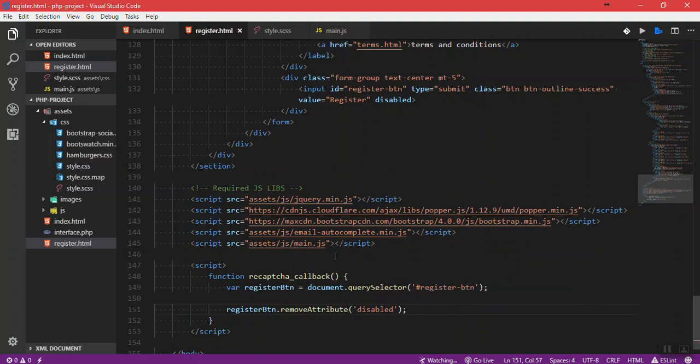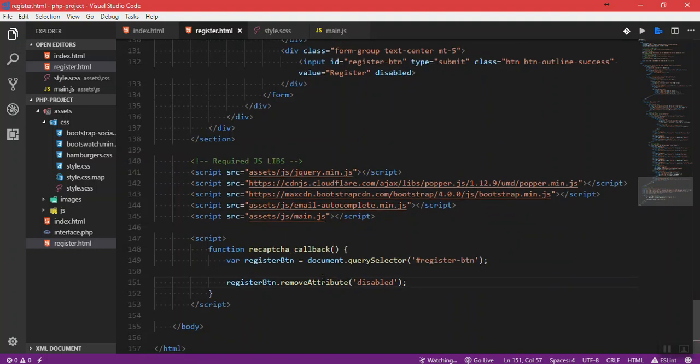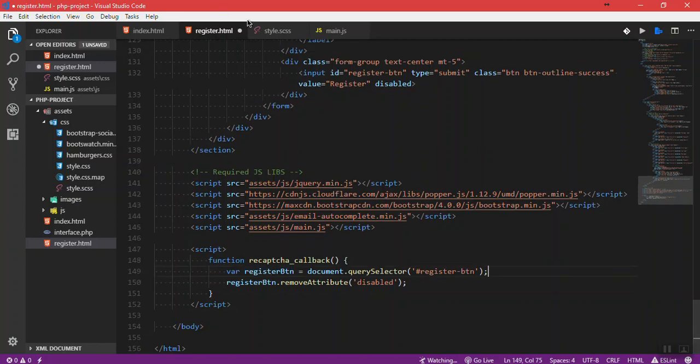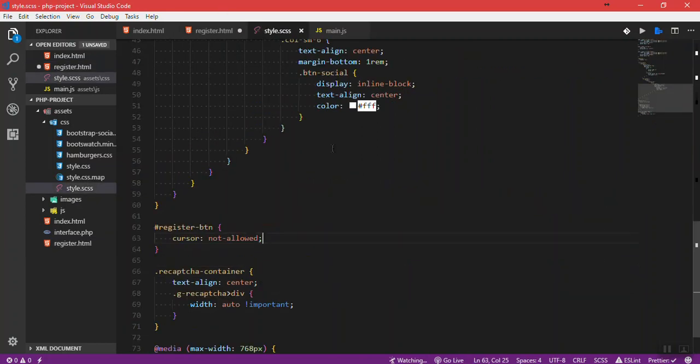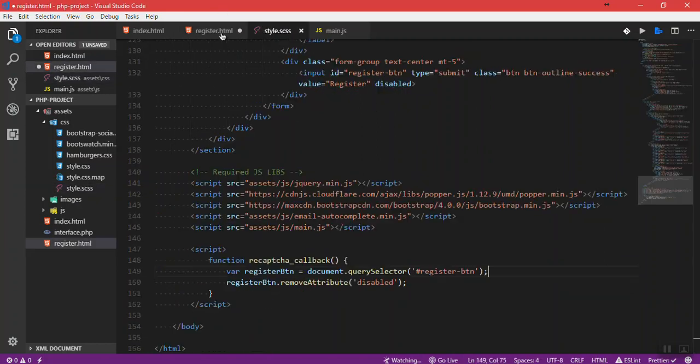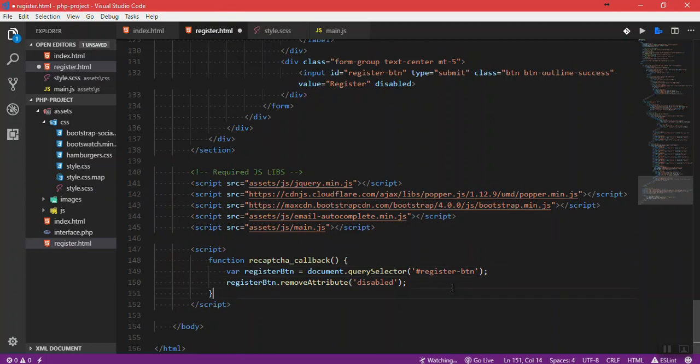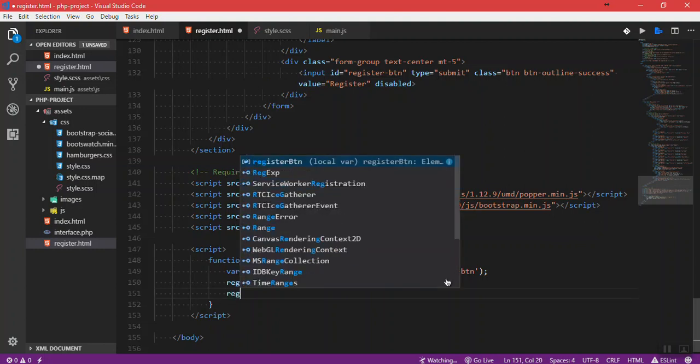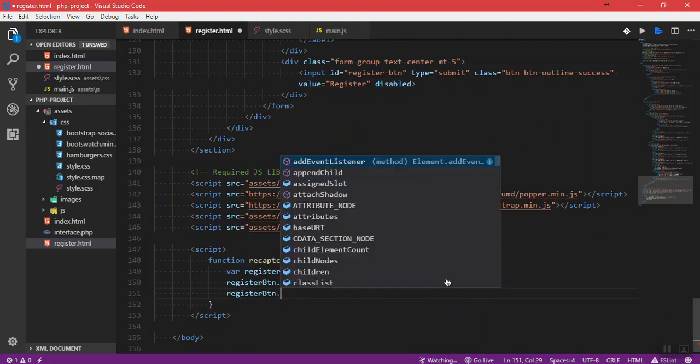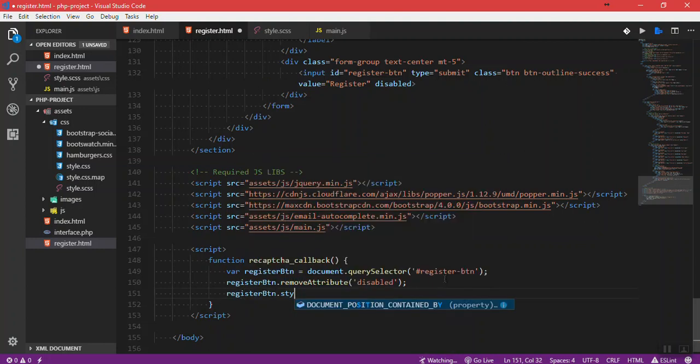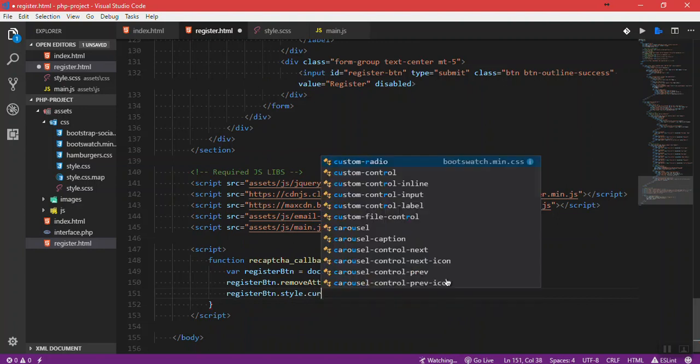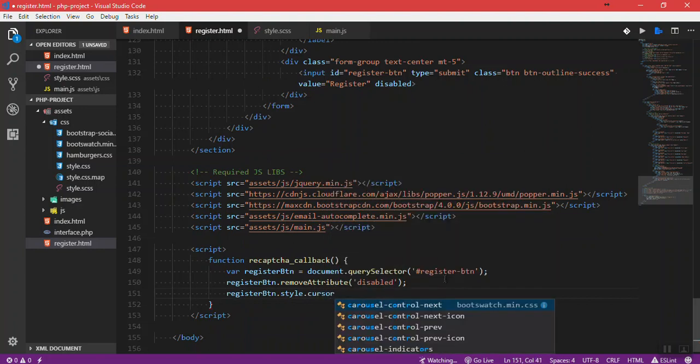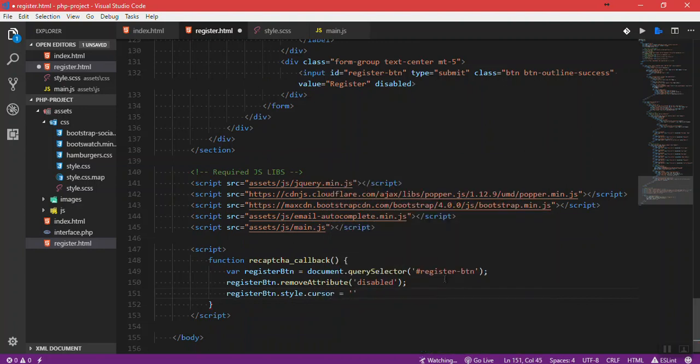But remember that we have set the cursor to be not allowed, so I have to also change it to be pointer. I'm going to say registerBtn.style.cursor will be pointer.